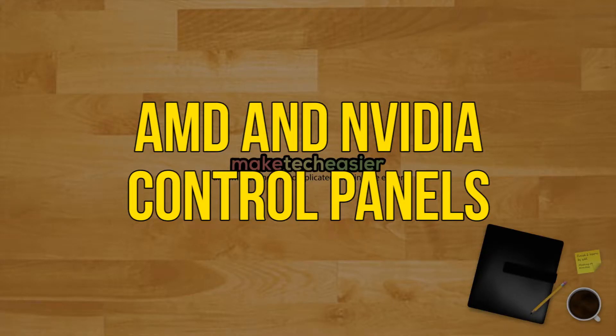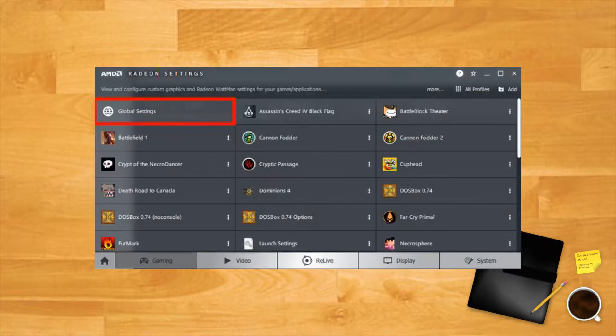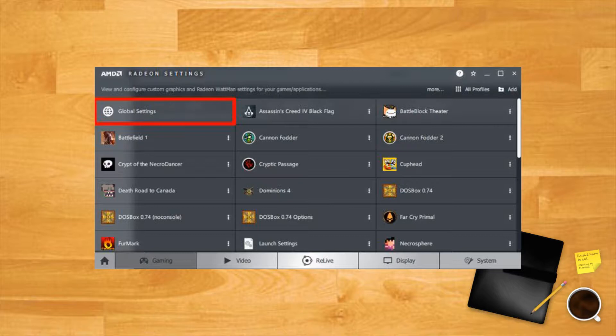AMD and Nvidia control panels. If you own a GPU made by either Nvidia or AMD, what gamer doesn't, then you should really take a look at the software they come packaged with. The AMD Radeon settings, Nvidia control panel, and GeForce experience are all wonderful bits of software.